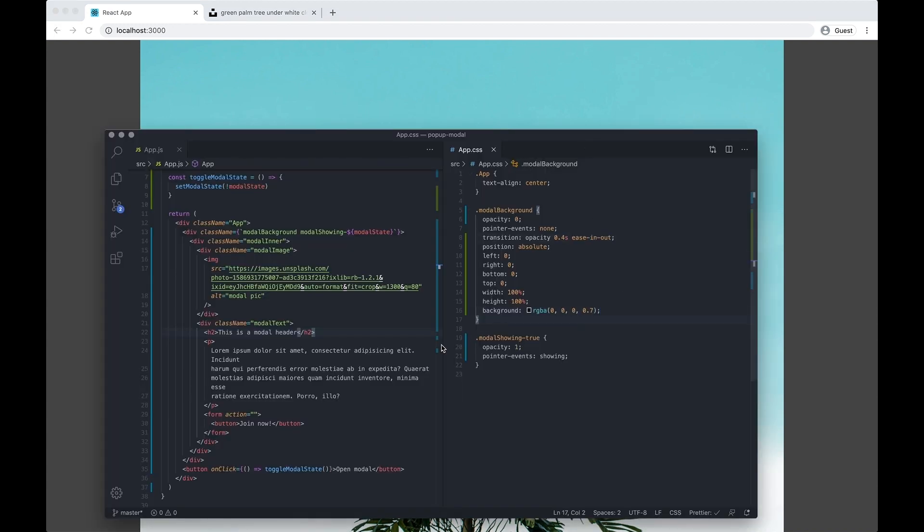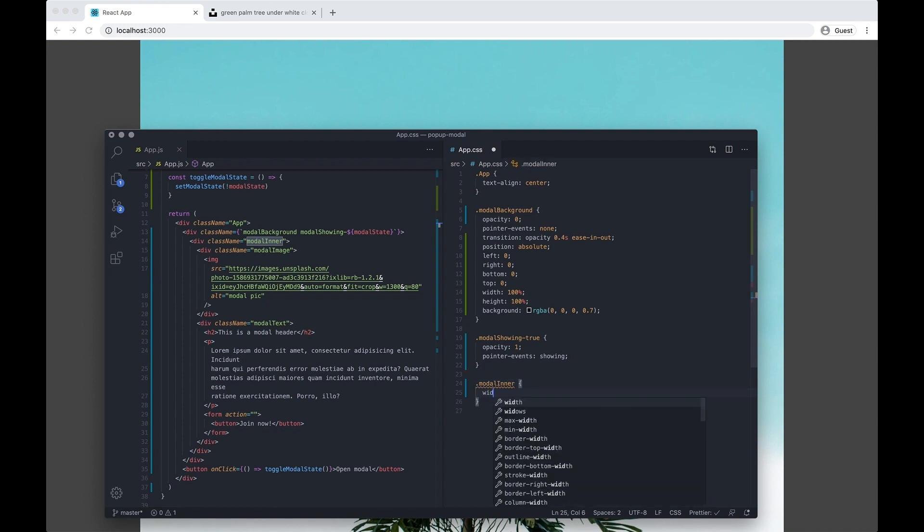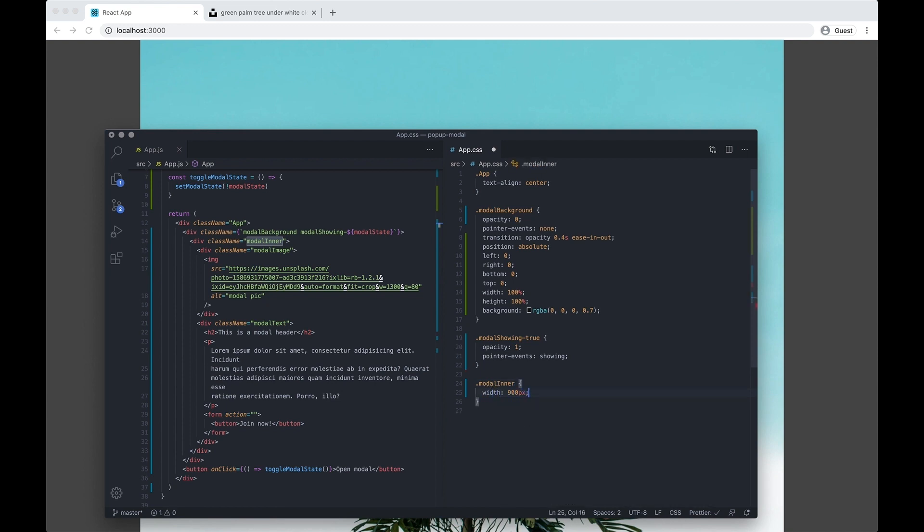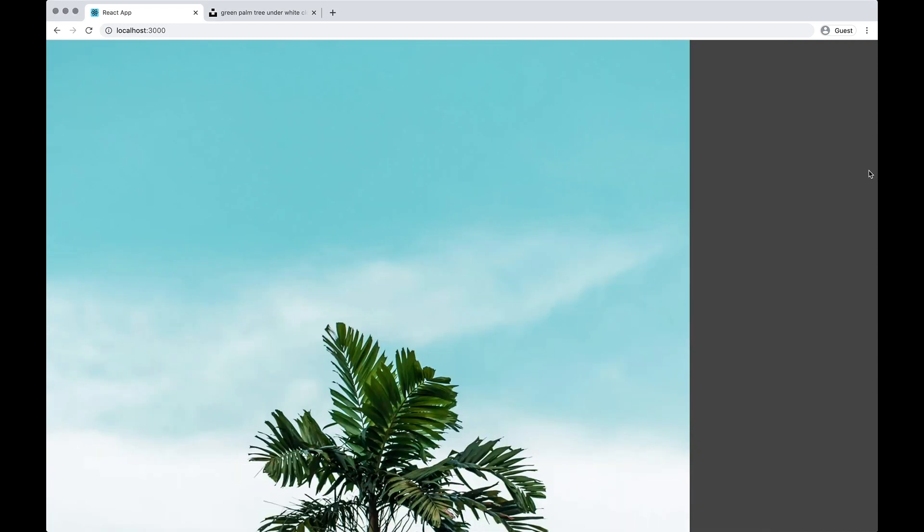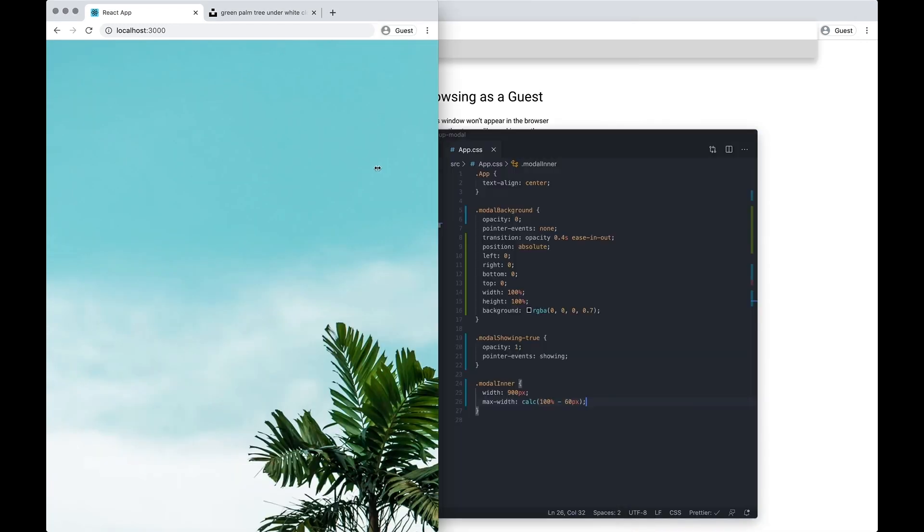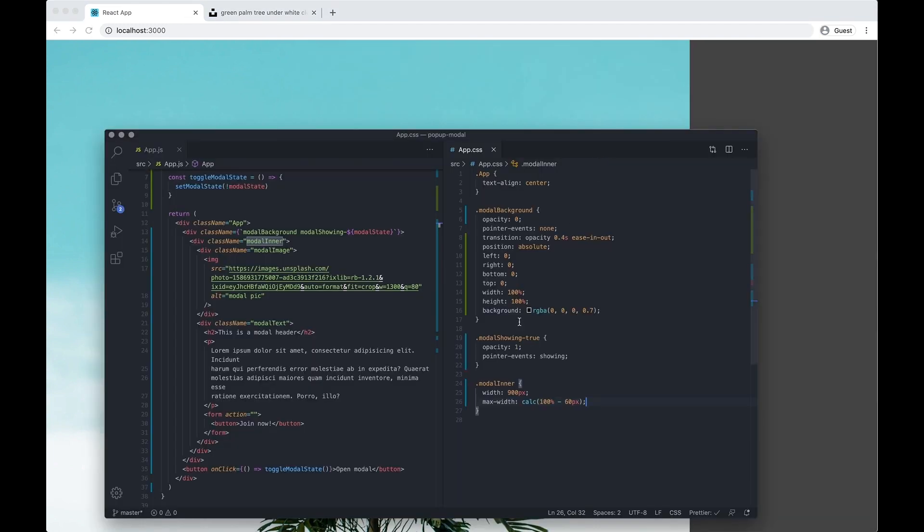Cool, so we're not going to be able to close that now. Let's just refresh it. And we want the background to have... Now let's start styling the inner modal. So let's just do modal inner. I'm going to set a fixed width to it of 900 pixels.